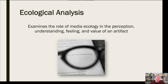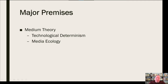How does that impact our perception, our understanding, our feeling, and the value that we have of an artifact? But really coming back down to one thing: the major premise we're going to focus on in media ecology is what's called medium theory. It's grounded in medium theory.